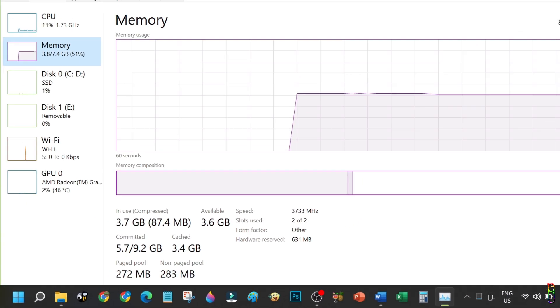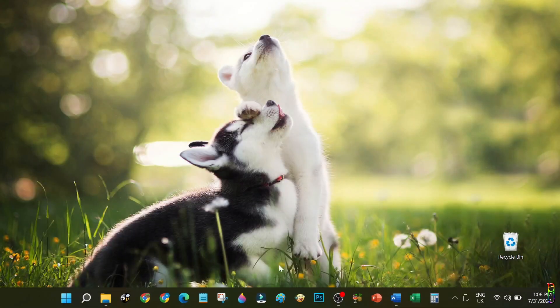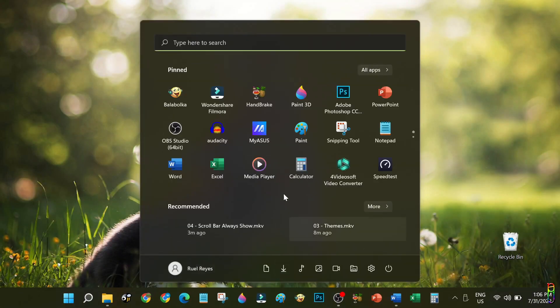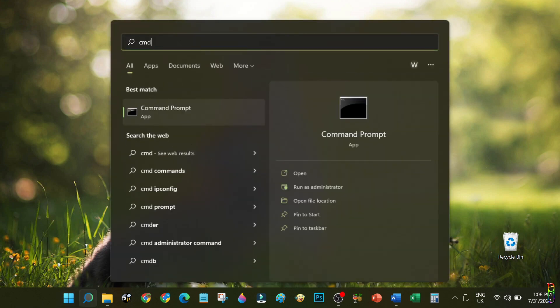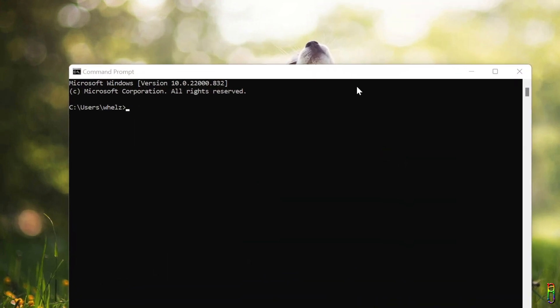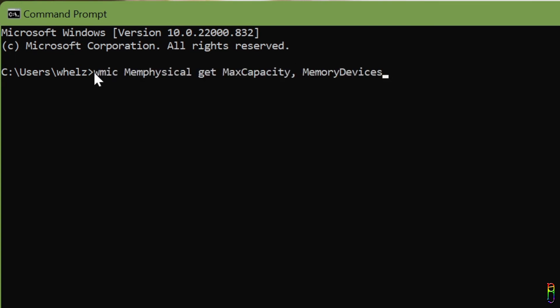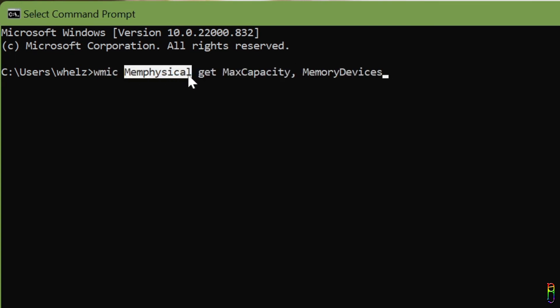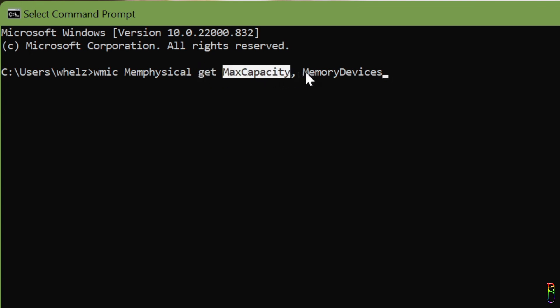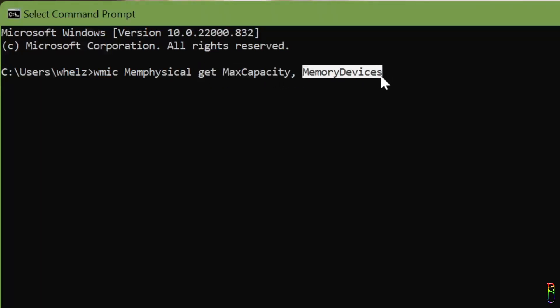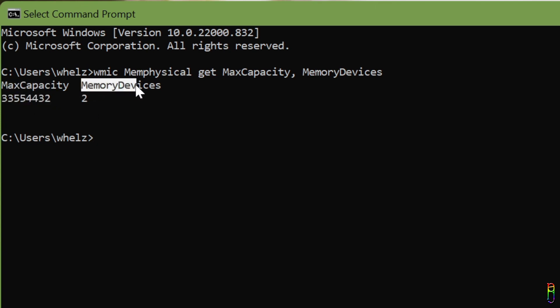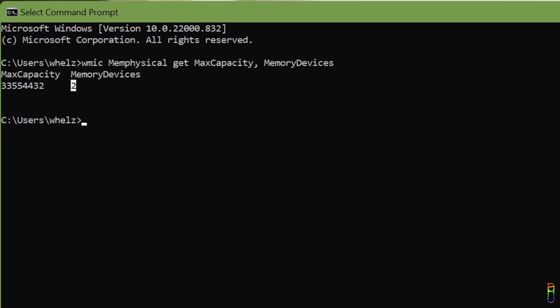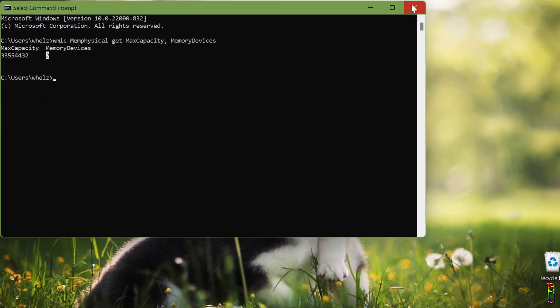As an alternative, we can also get the memory slot details by using the Command Prompt. Just search for it from your Start menu, then open it. Type in the command: wmic space memphysical space get space maxcapacity comma space memorydevices. You can copy the whole command from the video description below, then just press Enter. There we go. You will see here the currently available memory out of the eight gigs total my PC has under the Max Capacity column. Then under the Memory Devices, you will see how many you have. This does not indicate though how many of those memory devices are in use.